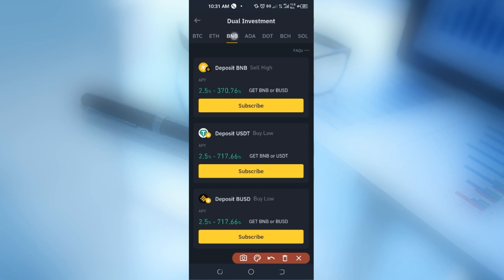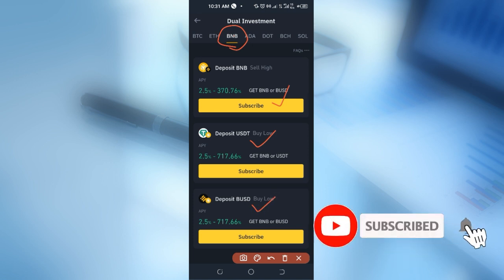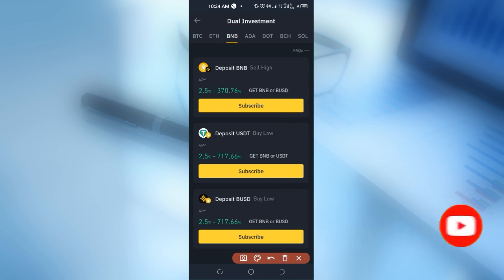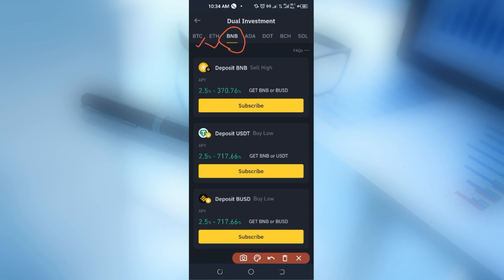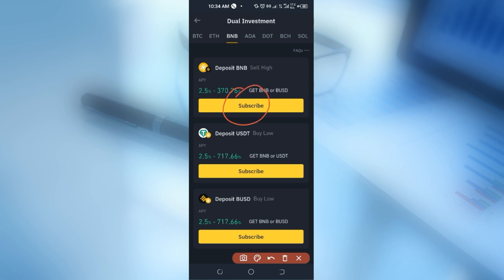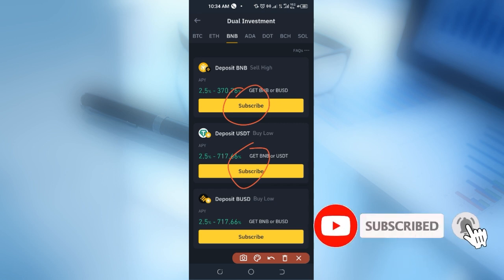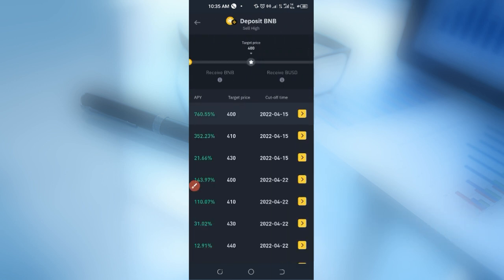Now to subscribe to any of these — I personally like using BNB — so I'll go ahead and select the BNB tab. I want to do Sell High, meaning I already have some BNB. If you don't have BNB already, just use USDT or BUSD and you can buy low. Either way you will still earn interest on it. With that said, let me walk you through step by step on how to actually participate. I'll select BNB and click Subscribe on the first option, and it opens up the next page.